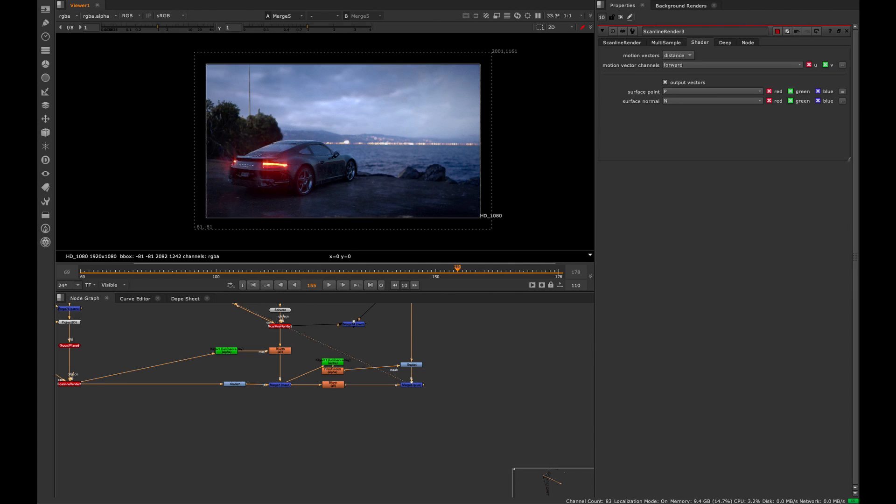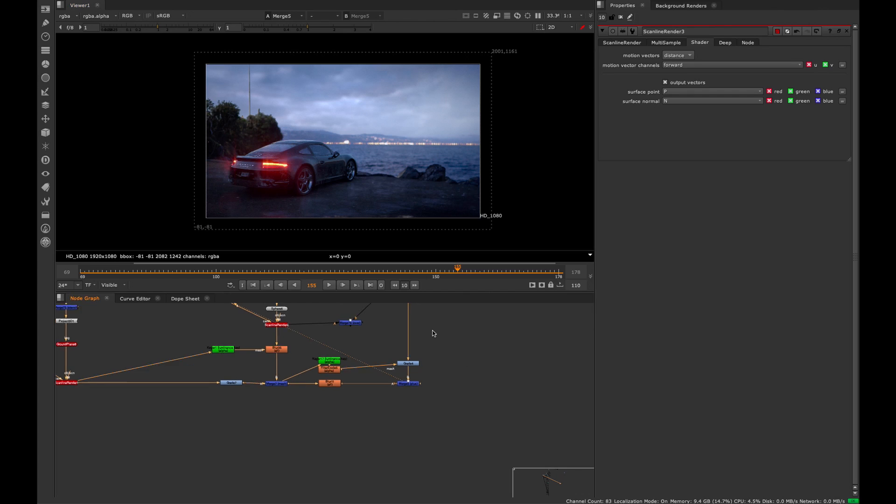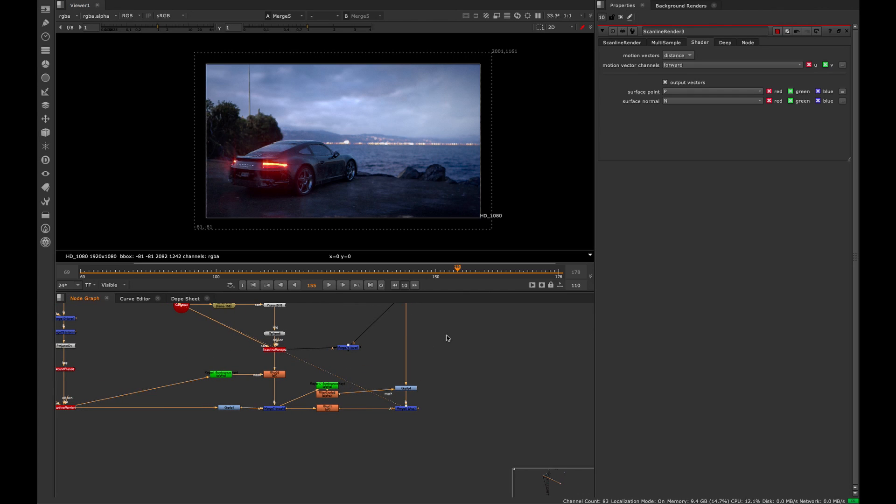Hey guys, welcome to this quick tutorial about how to create 3D noise patterns on a CG position pass in Nuke.